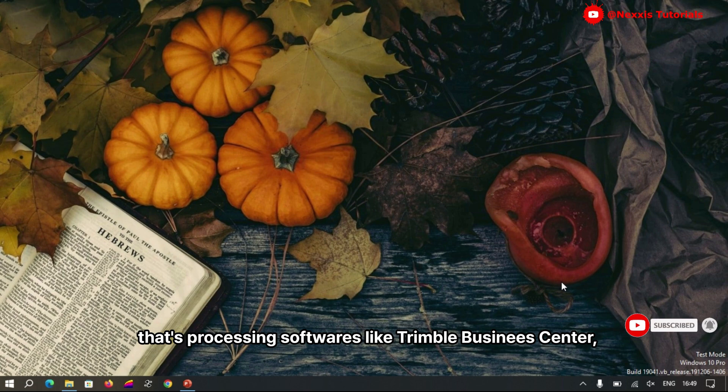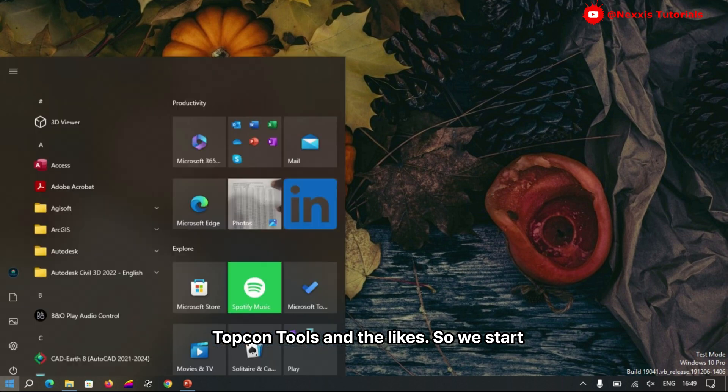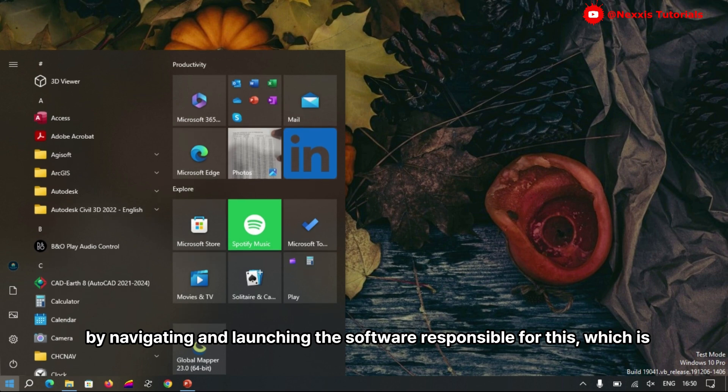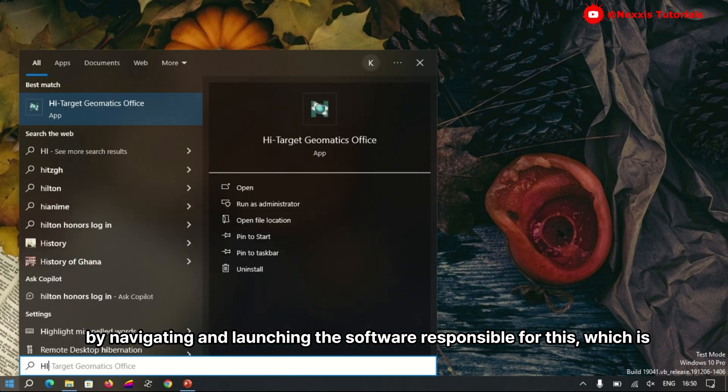Data processing software like RainPro, TopCon, and the likes. We start by navigating and launching the software for this, which is called Hi-Target Geomatics Office.